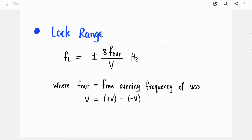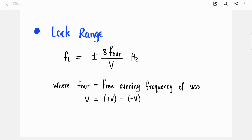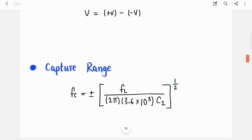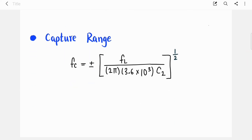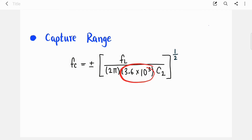For the PLL to remain in the locked state, the input must fall within the lock range. If it crosses the lock range, the PLL will unlock. The equation for lock range is ±f_out / V, where f_out is the free-running frequency of the VCO and V is the positive power supply minus the negative power supply. For capture range, the input must fall within the capture range for the PLL to acquire the lock state.